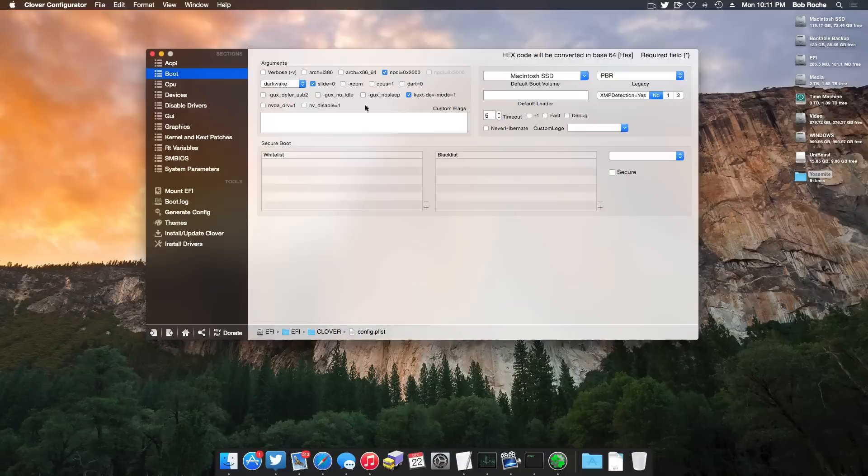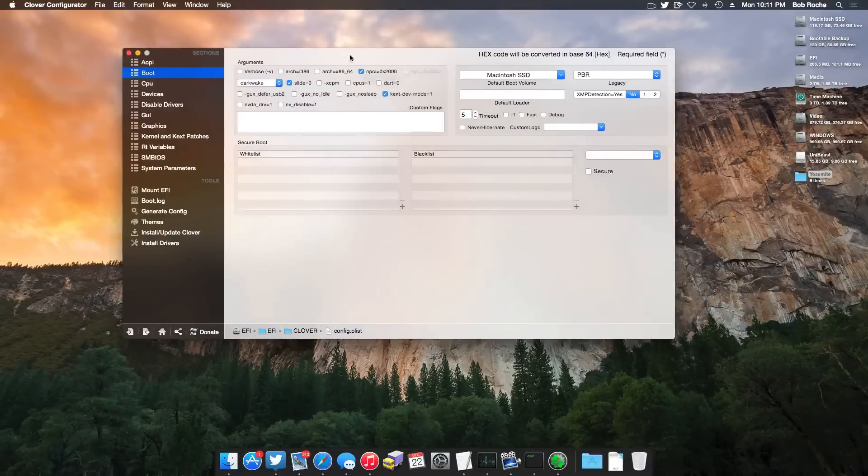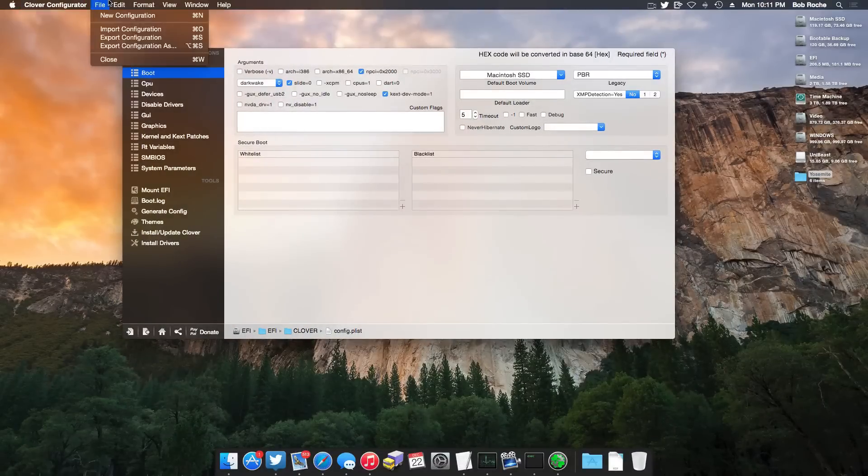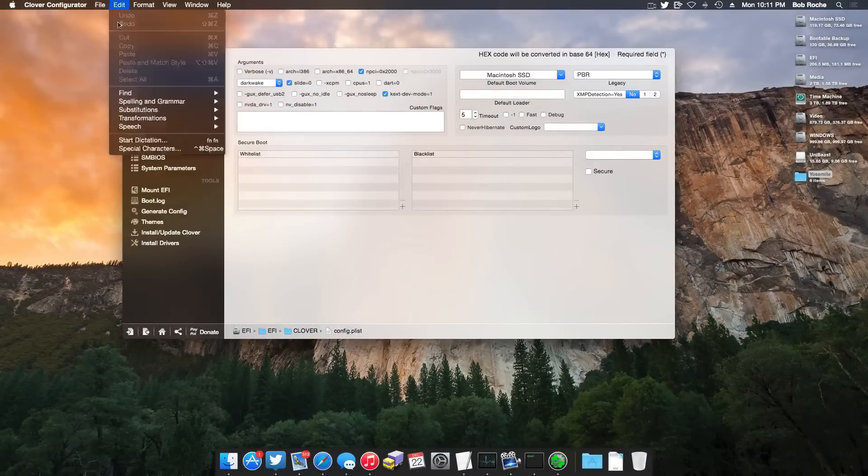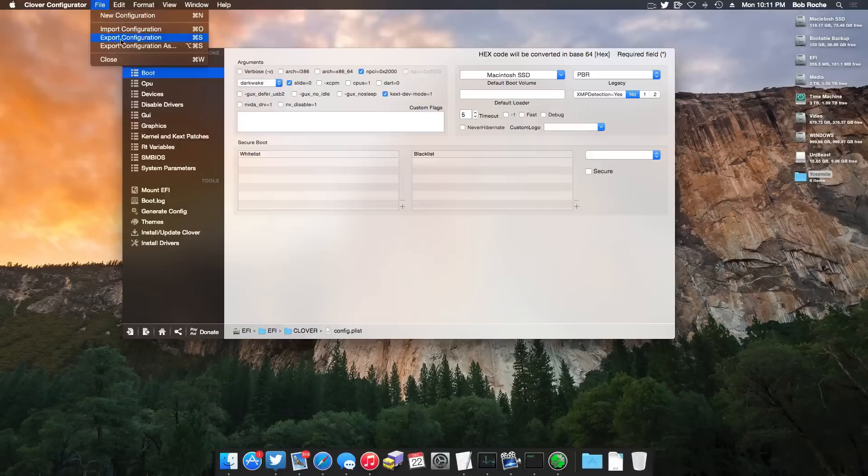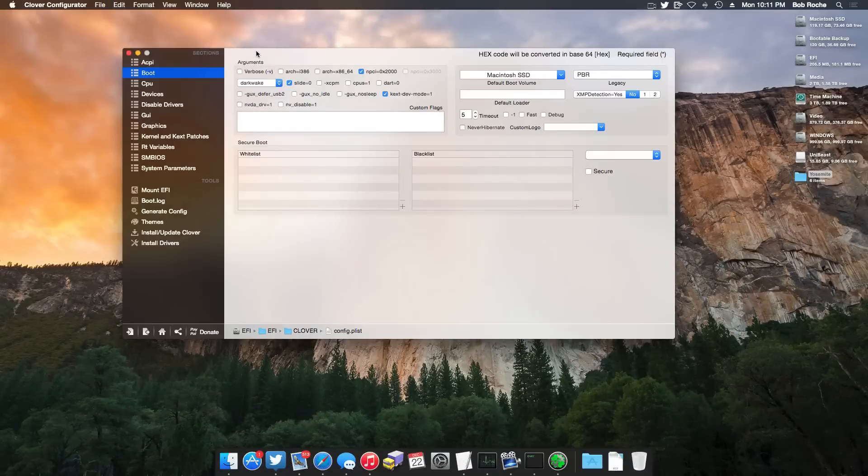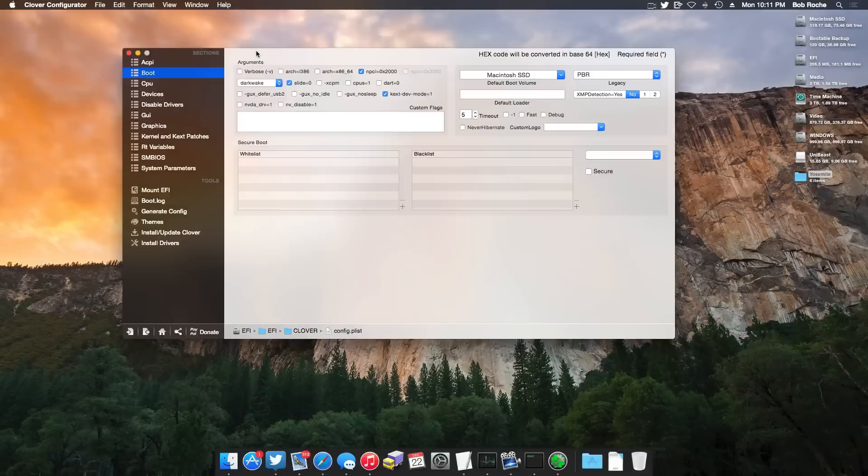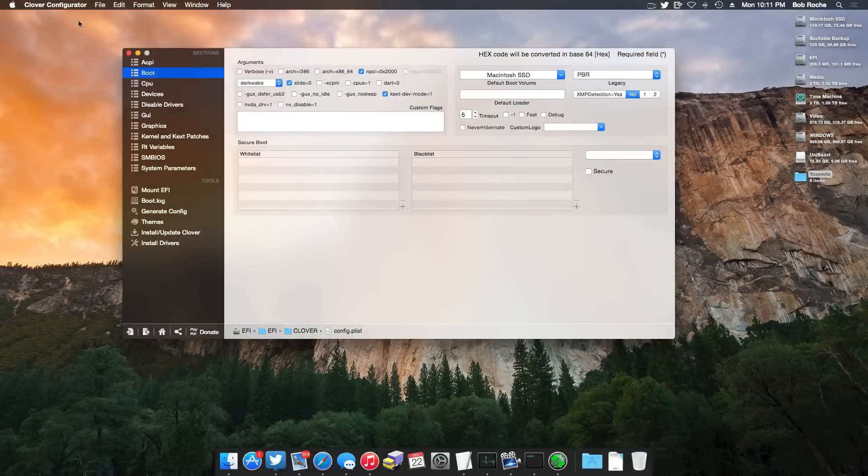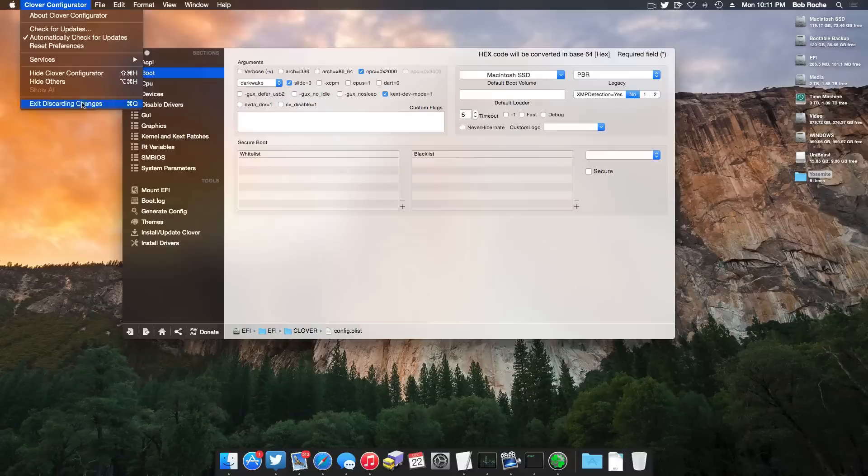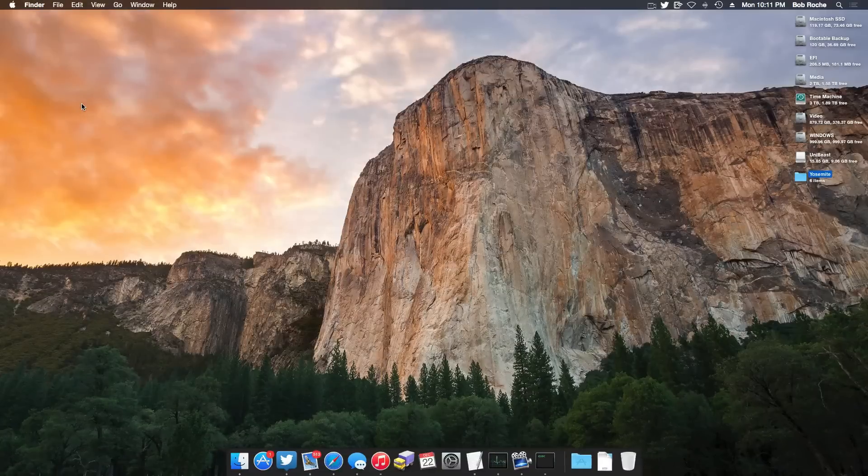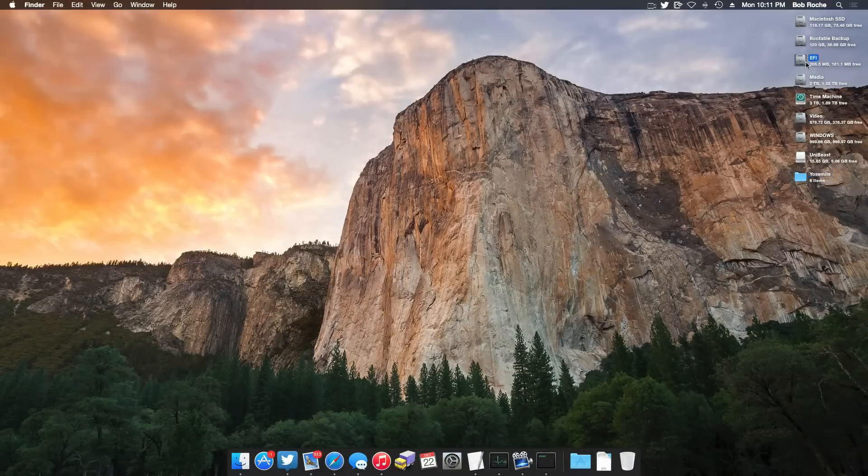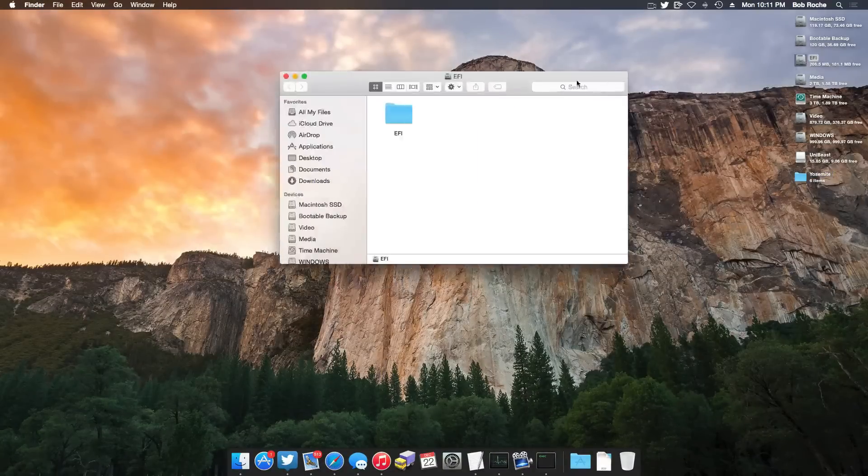But like I said, a lot of this stuff is simply cosmetic, not all that important, and I'm willing to bet that you'll spend most of your time in the boot menu here. And once you've ticked all the boxes that you want to tick and done all the things that you want to do, you can simply come up here to File, Export Configuration, and that'll save it right to that EFI partition, which means that your config.plist is all done.